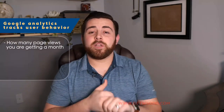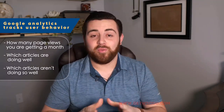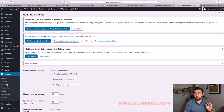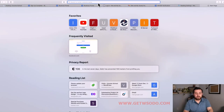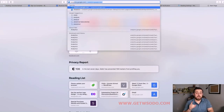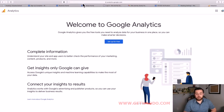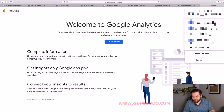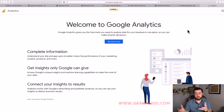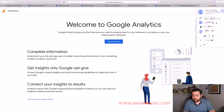The next thing we're going to do is set up Google Analytics, which will allow you to track users on your site. This is really important as your traffic starts to grow - you want to know how many page views you're getting, which articles are doing well, and which aren't. Open a new tab and type in the URL bar: analytics.google.com. It will take you to a page that says 'Welcome to Google Analytics.' Make sure you're on the correct email address that you used to set up your site.